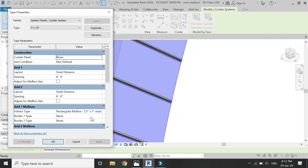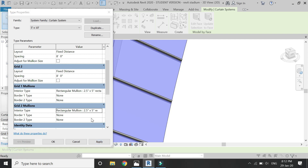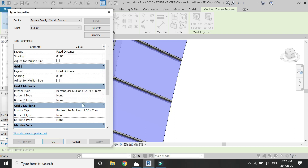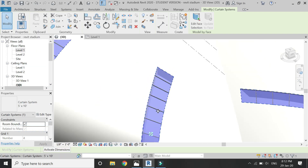In the next video, I will continue from here and add more detailed elements of this building, so that you know how to create a detailed component with the help of massing in Revit.